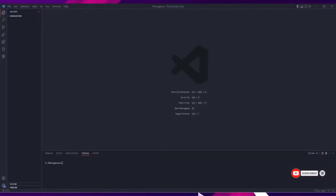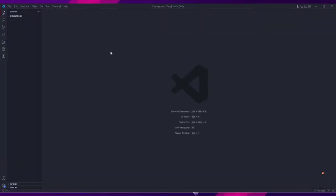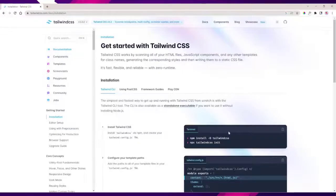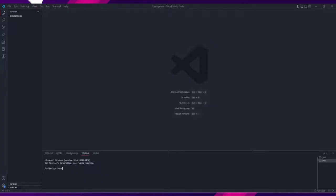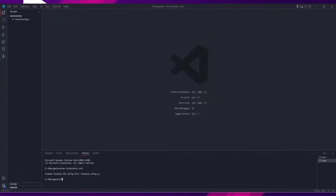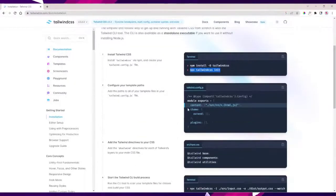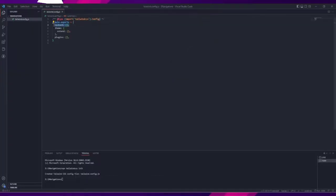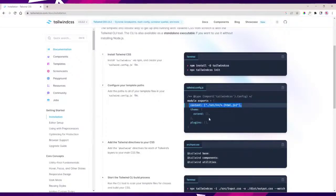First, open a new folder in VS Code, then open a new terminal. You can open both ways, so use the way you want. Then install Tailwind CSS via npx — run this command to install Tailwind CSS, then add the paths to all of your template files in your tailwind.config.js file.